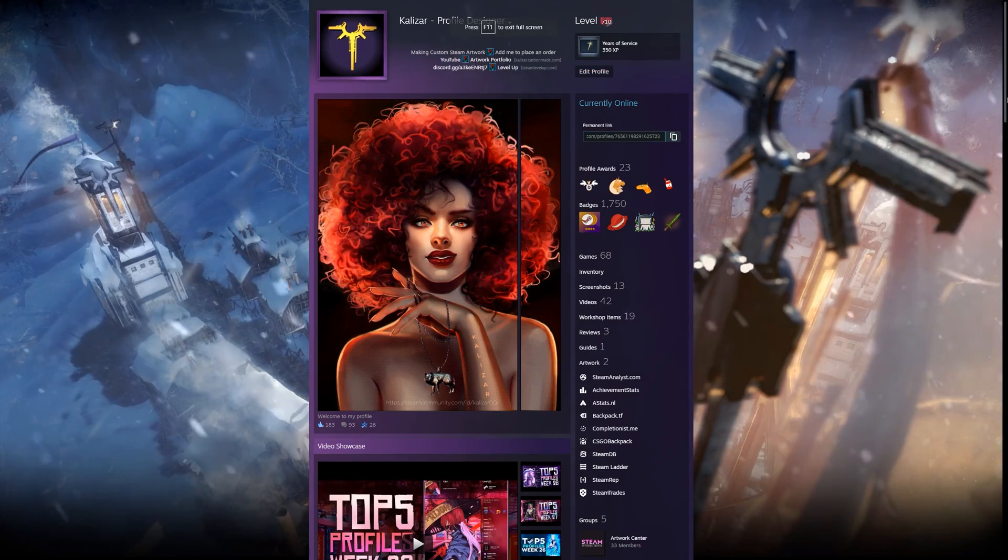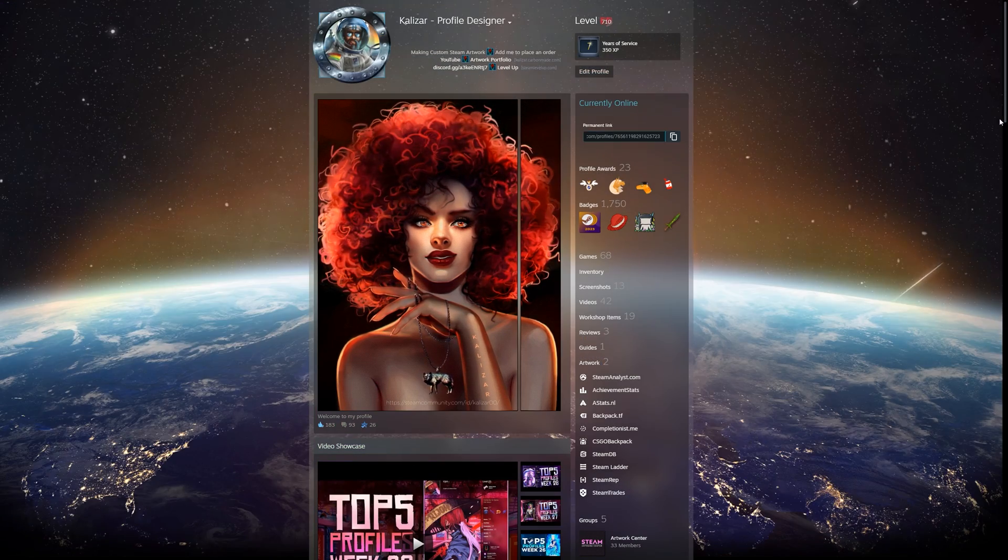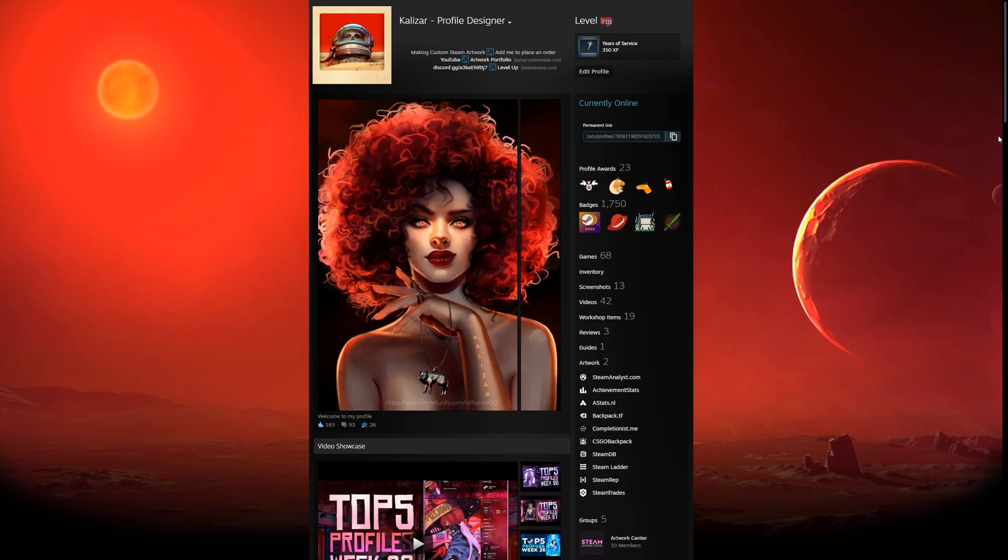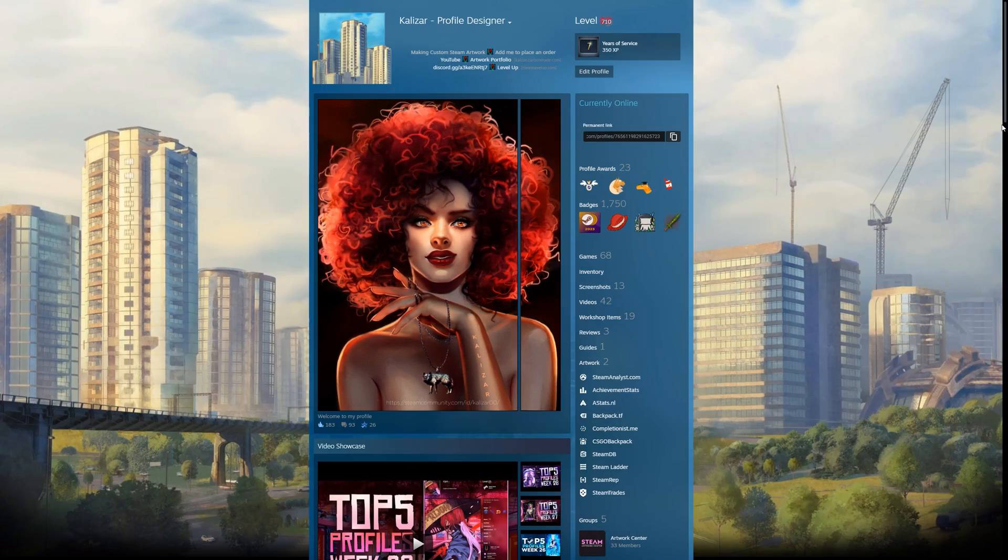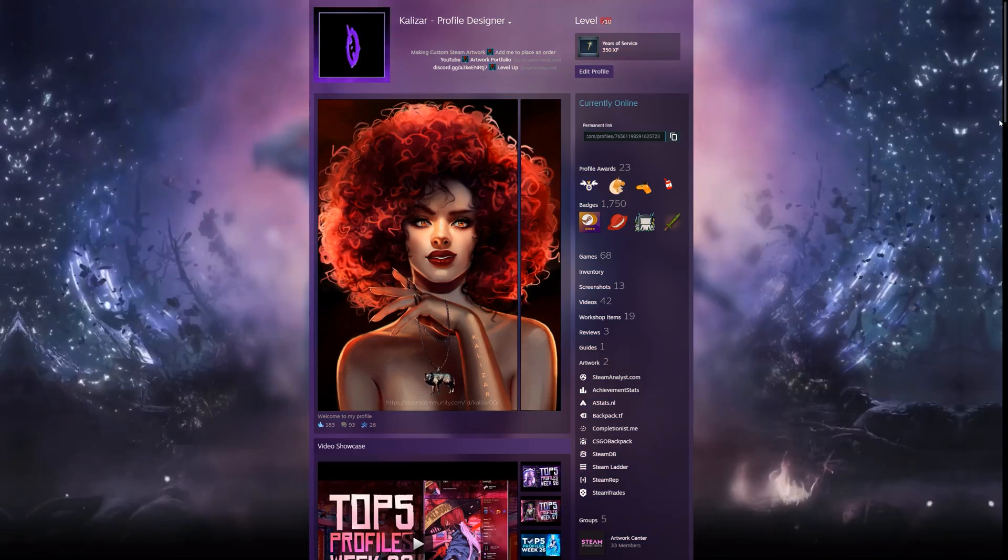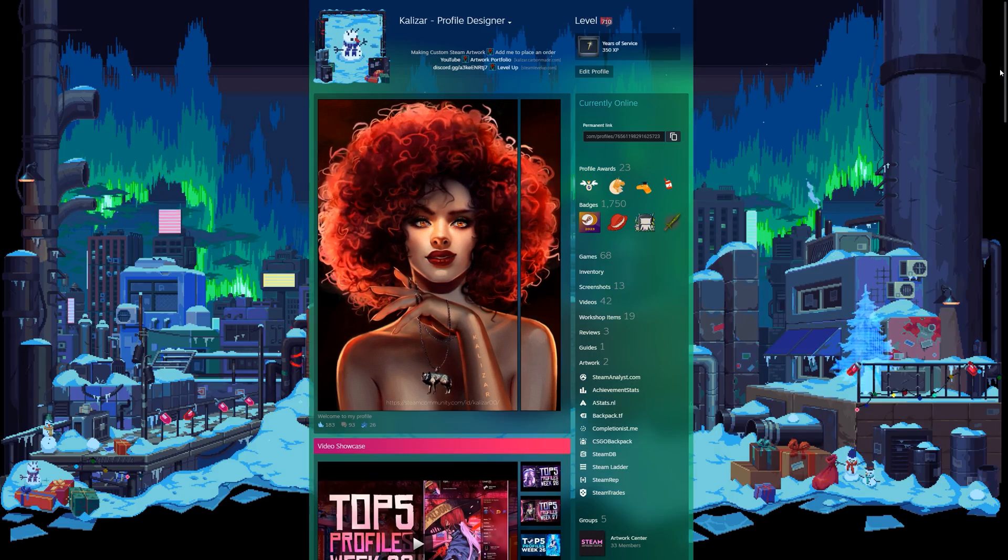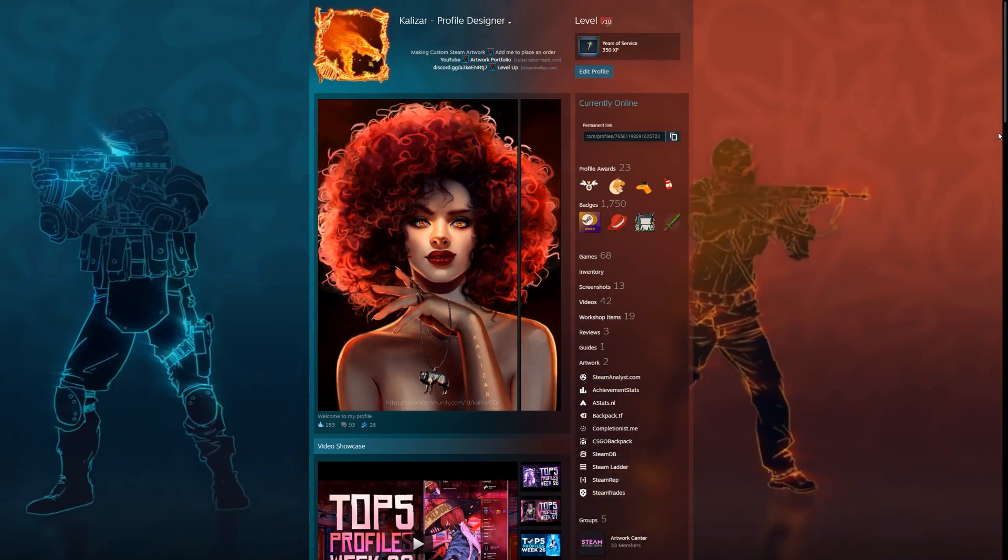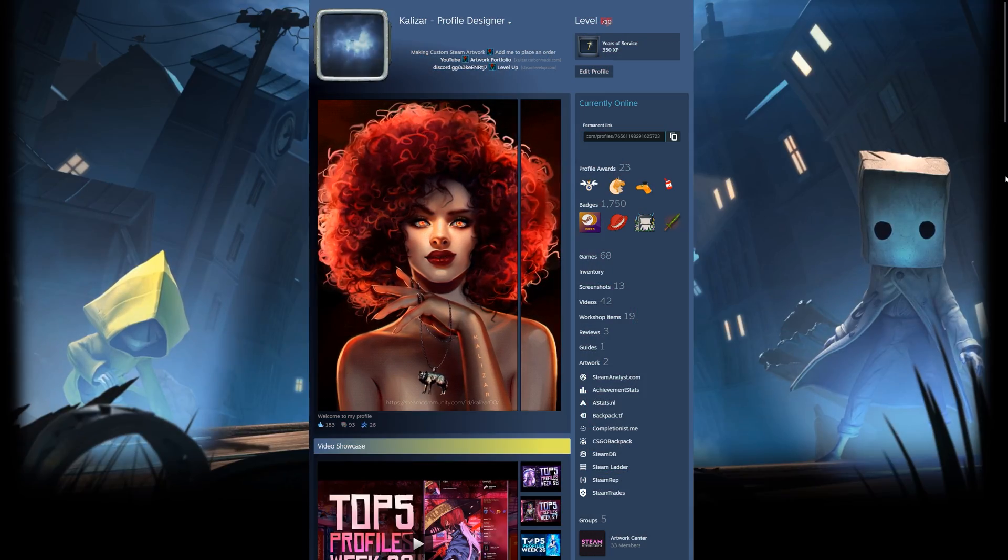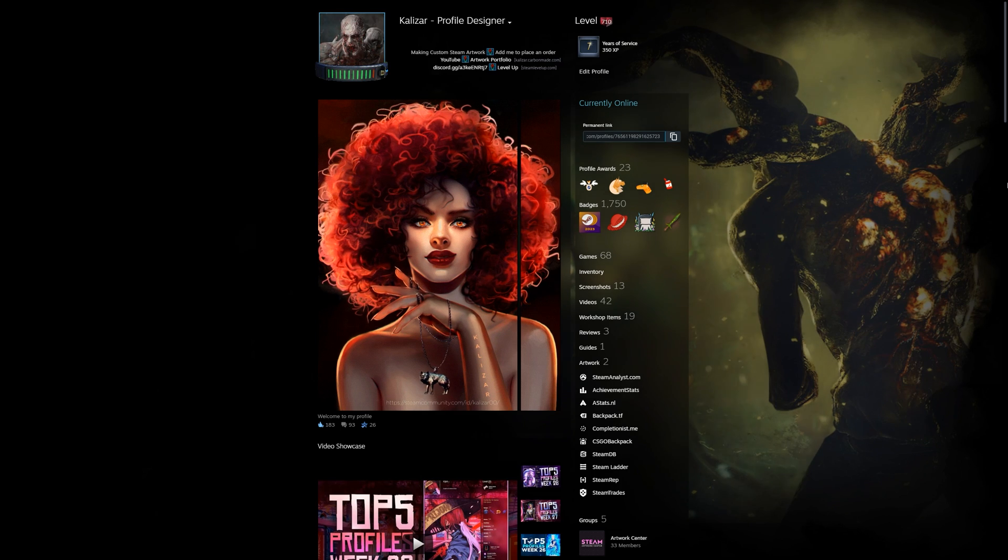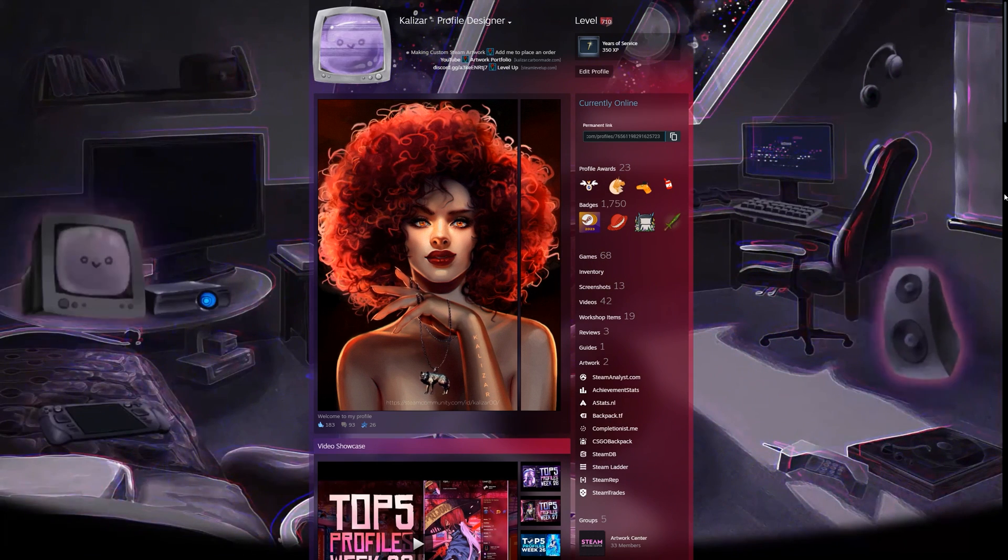If you've been browsing on Steam, you've probably seen some pretty neat profiles with some custom theme colors. Steam gives you access to a few default theme colors, but you can also buy some other ones in the point shop.